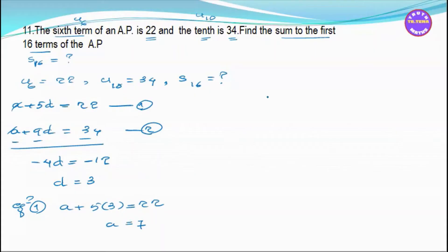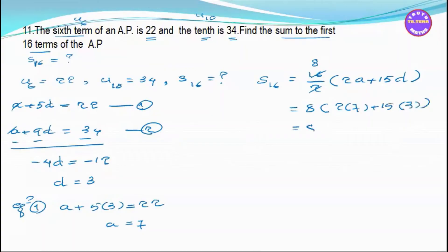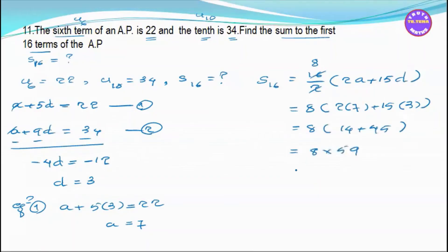Using the existing SN formula with D equals 3 and A equals 7: S8 equals 8 divided by 2 into 2 times 7 plus 7 times 3 equals 8 into 14 plus 21 equals 8 into 35. Wait — 8 into 59, so S equals 472.